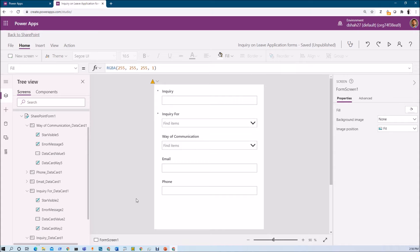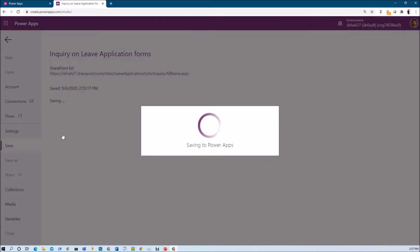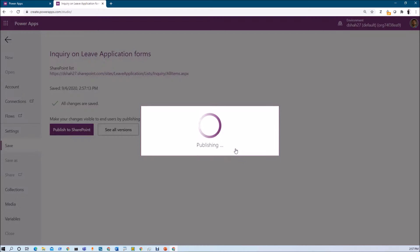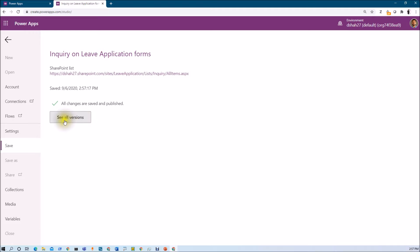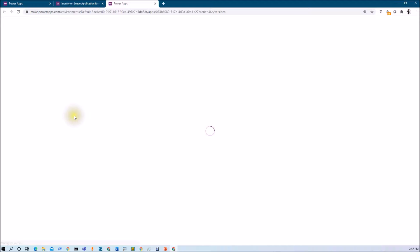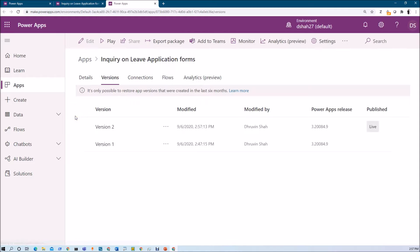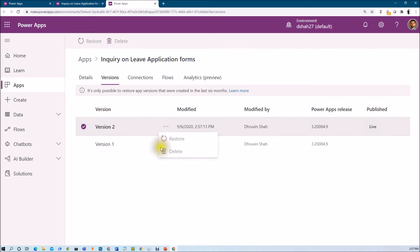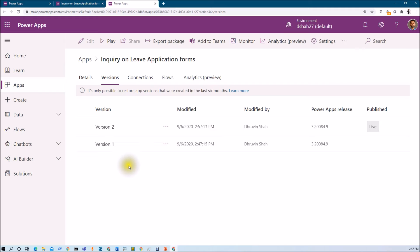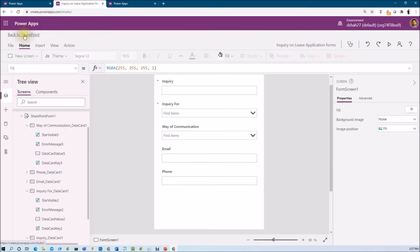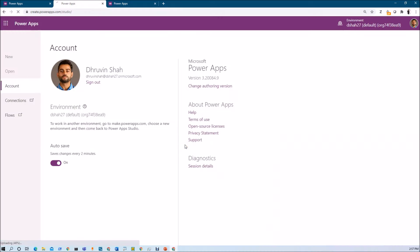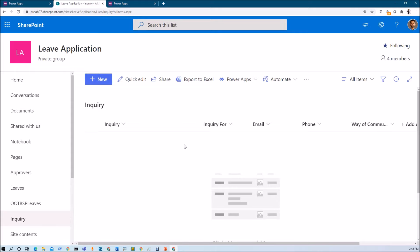This was the overall idea about how we can customize our out of the box SharePoint list view form. Now once we are done, let's publish our code. We just need to save this and then publish it to SharePoint. Whenever you click on 'See all versions', it will show all the versions for my PowerApps. If by mistake you have done something wrong and want to restore the previous version, you can restore it using this option by clicking on 'Restore' for whichever version you want. Once done, click on 'Back to SharePoint' — it will close the app and redirect us to our SharePoint list form.